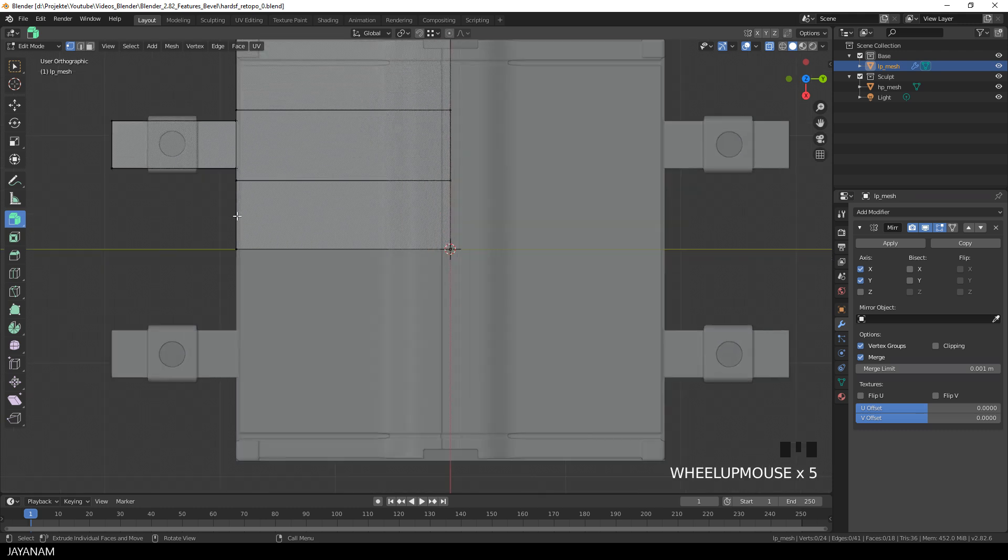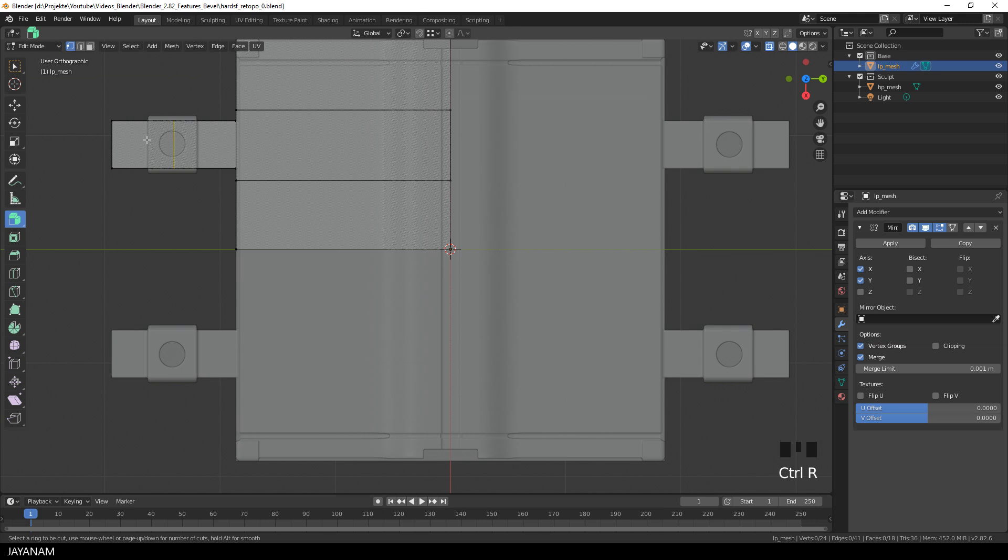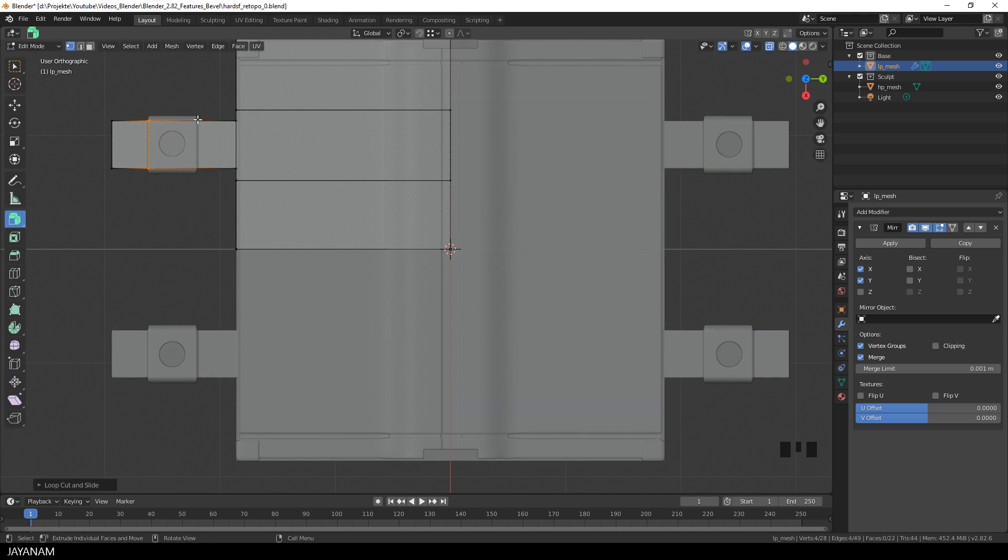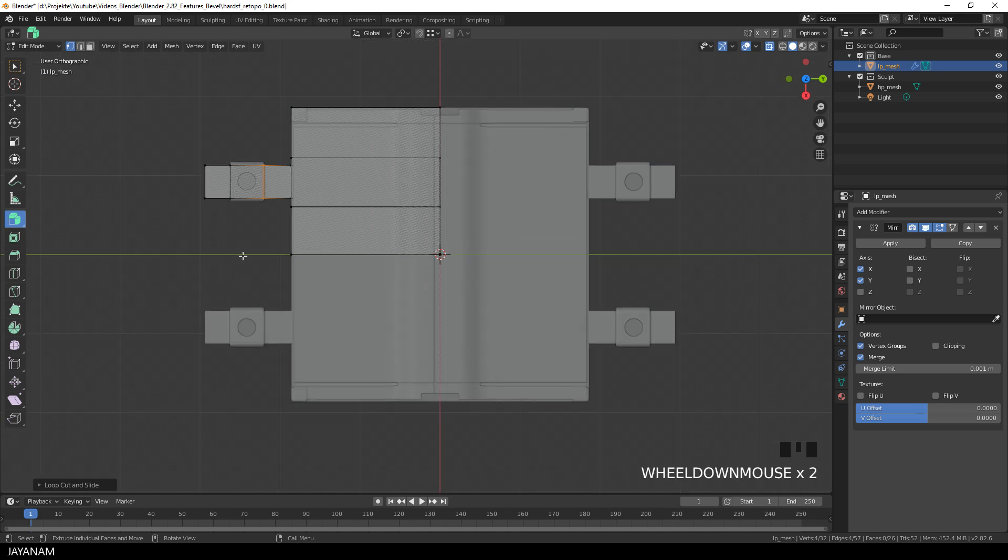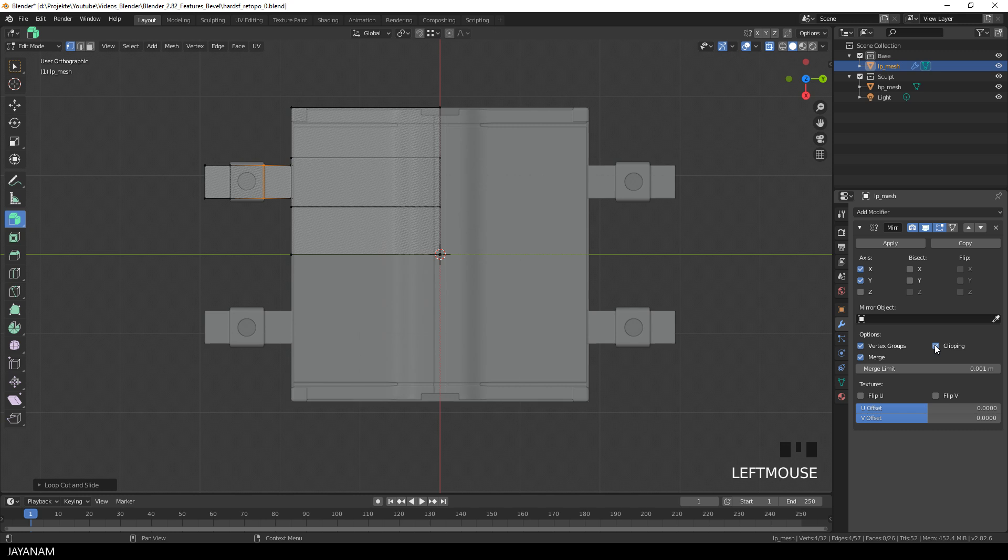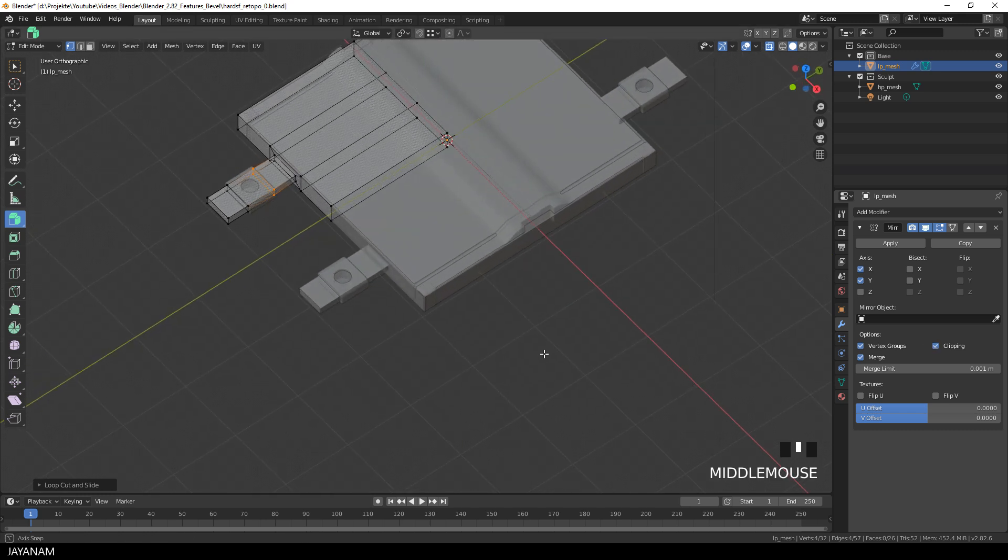Okay, first of all, add edge loops here at these parts, press Ctrl and R and move them to these edges of the high poly mesh. And don't forget to enable clipping for the mirror modifier, that's important.